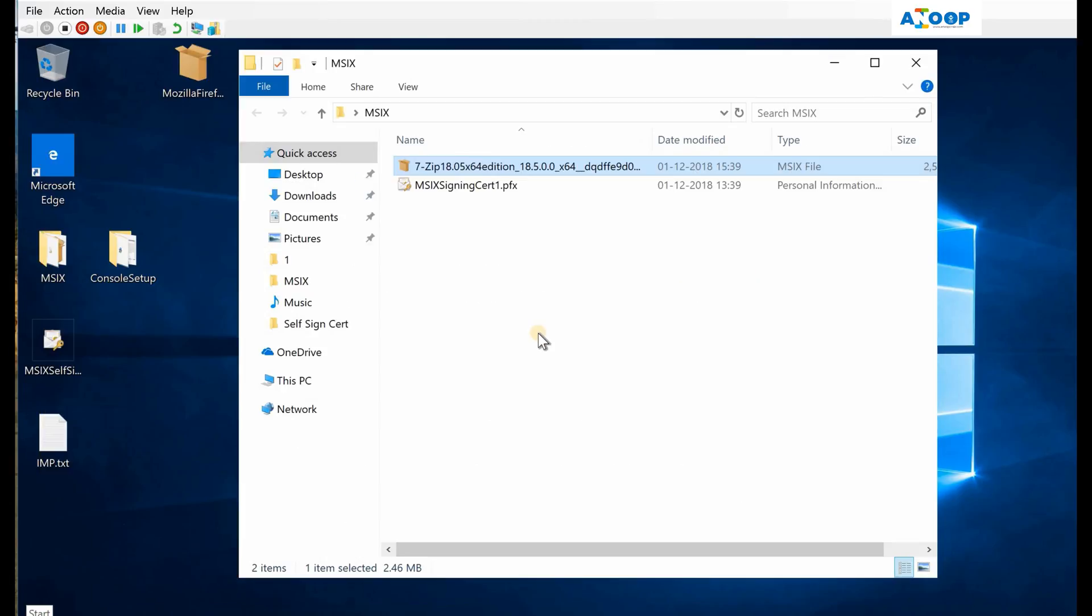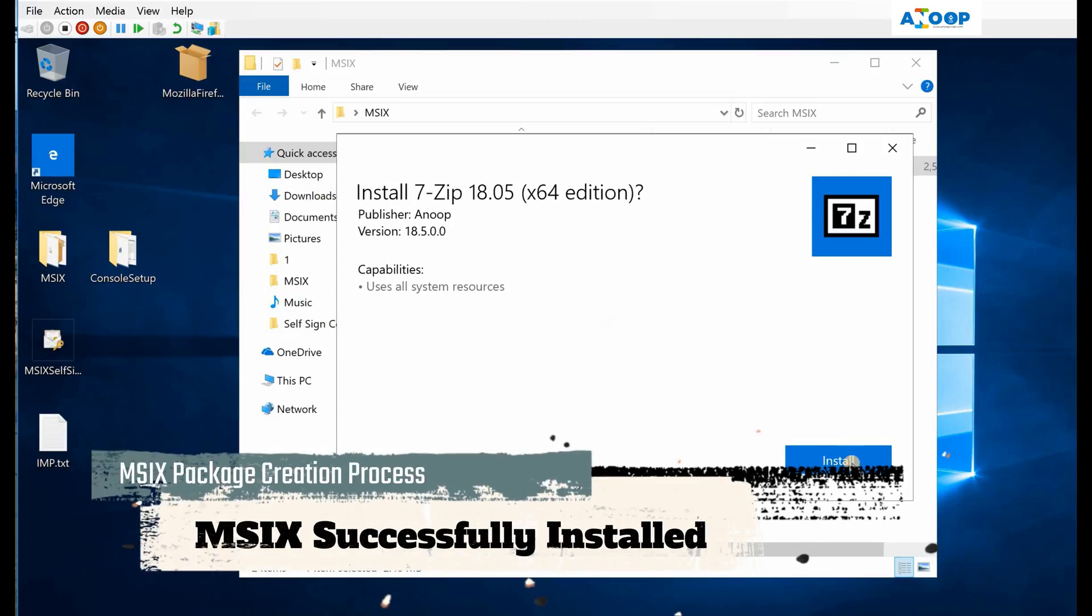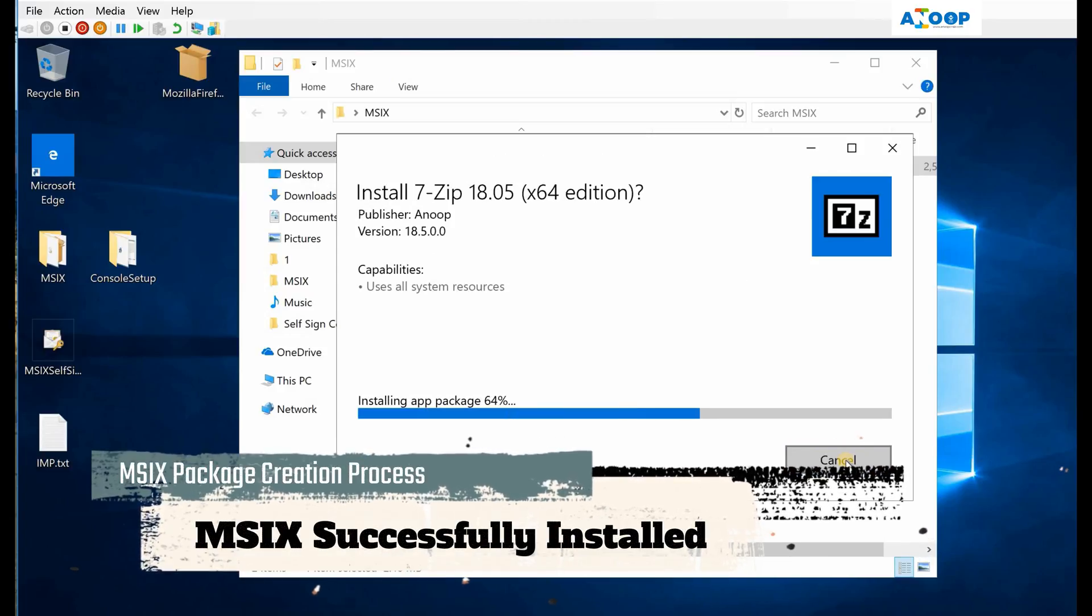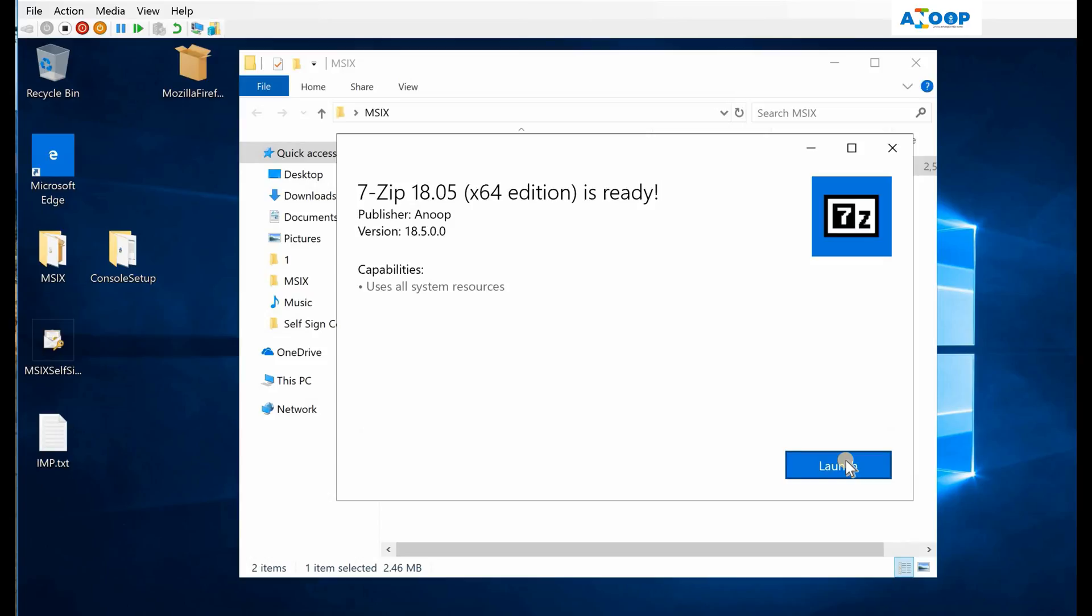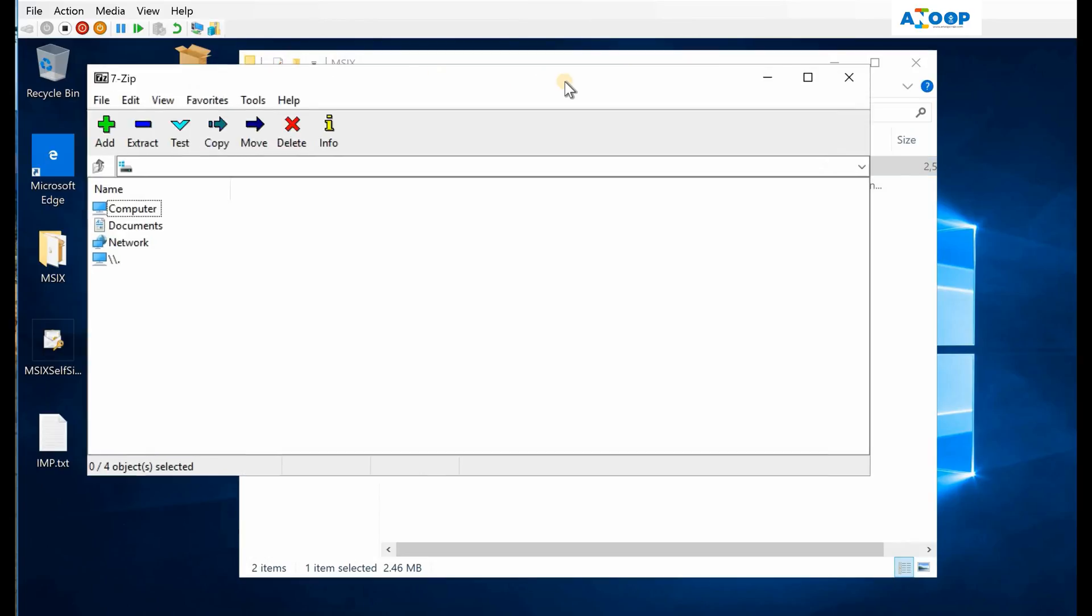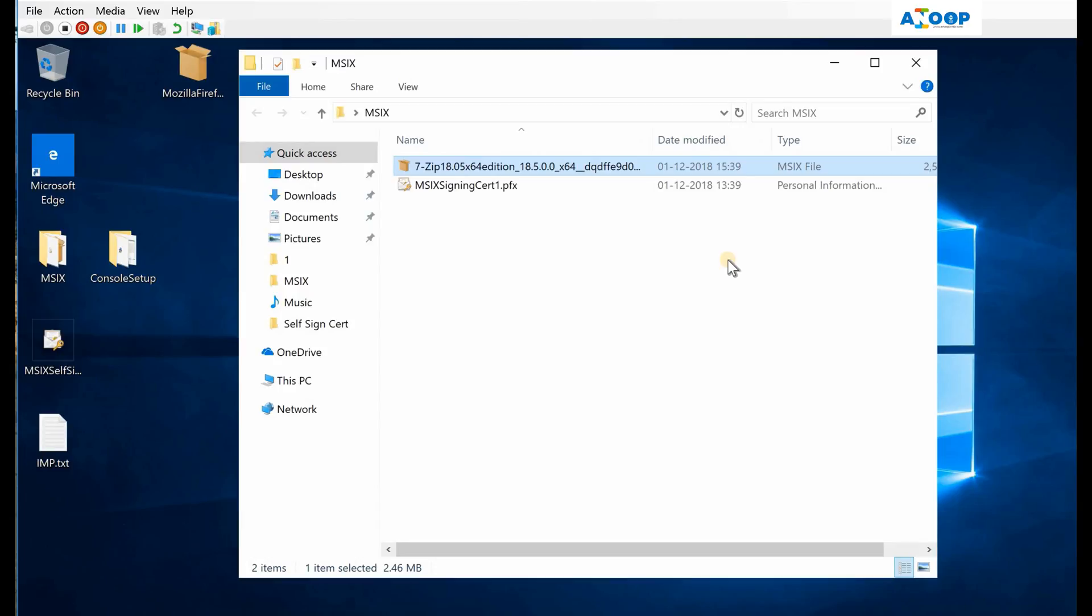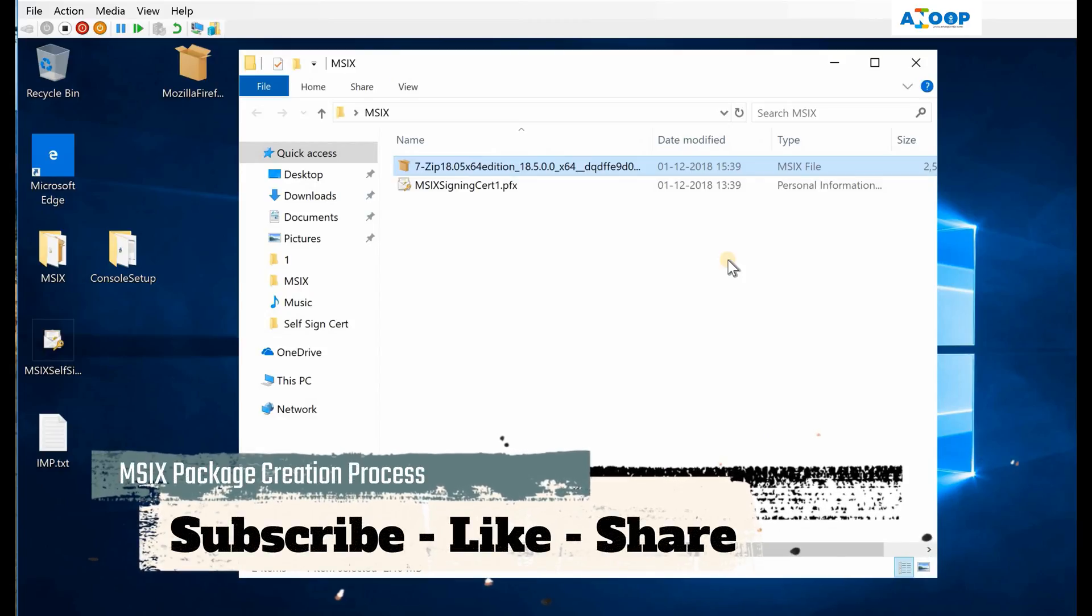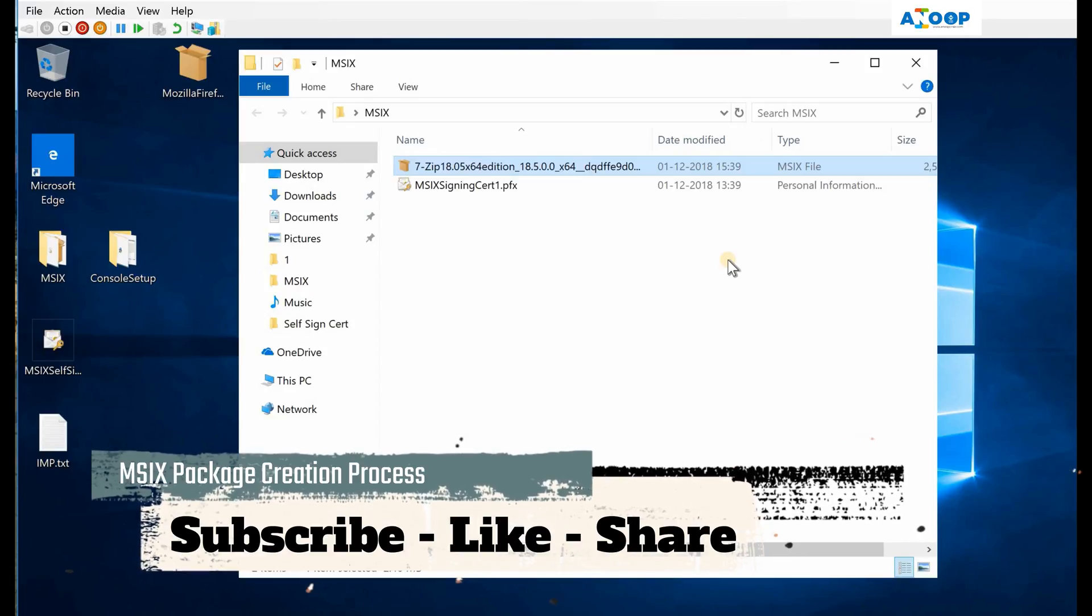I have enabled the developer mode from settings. Now let's launch it again and see what is happening. It's getting installed now, as you can see. So 7-Zip got installed. 7-Zip MSIX package worked very well. That is it for this video. Thank you for watching. If you like my video, please click on like button and share the video.